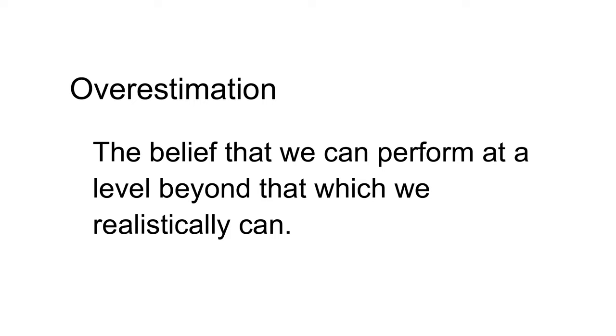Overestimation is the belief that we can perform at a level beyond that which we realistically can. The evidence here is mixed. When attempting a difficult task, such as a six-foot putt, we typically overestimate. But on easy tasks, the opposite is often the case. We tend to underestimate our performance. Whether over- or underestimation occurs depends upon the domain.